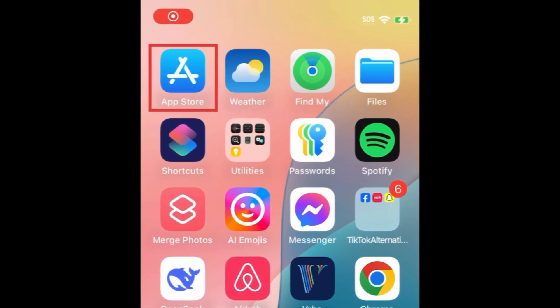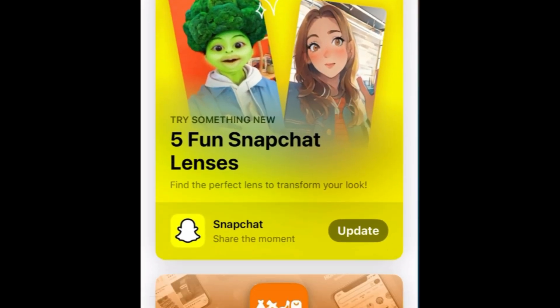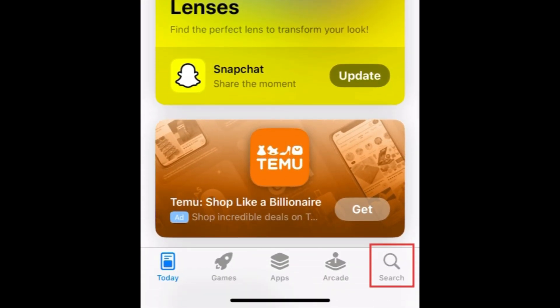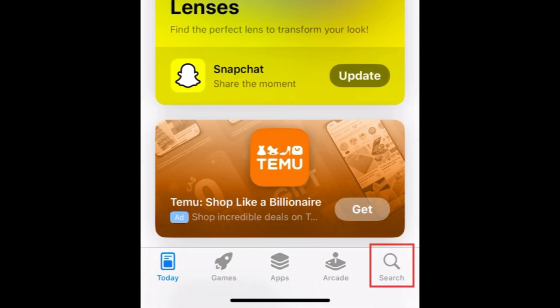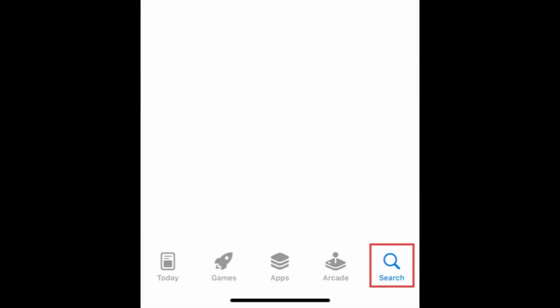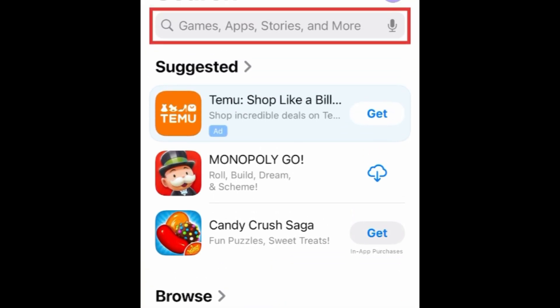To download Instagram, first open the App Store. Go to the Search tab. Then type in Instagram at the top.